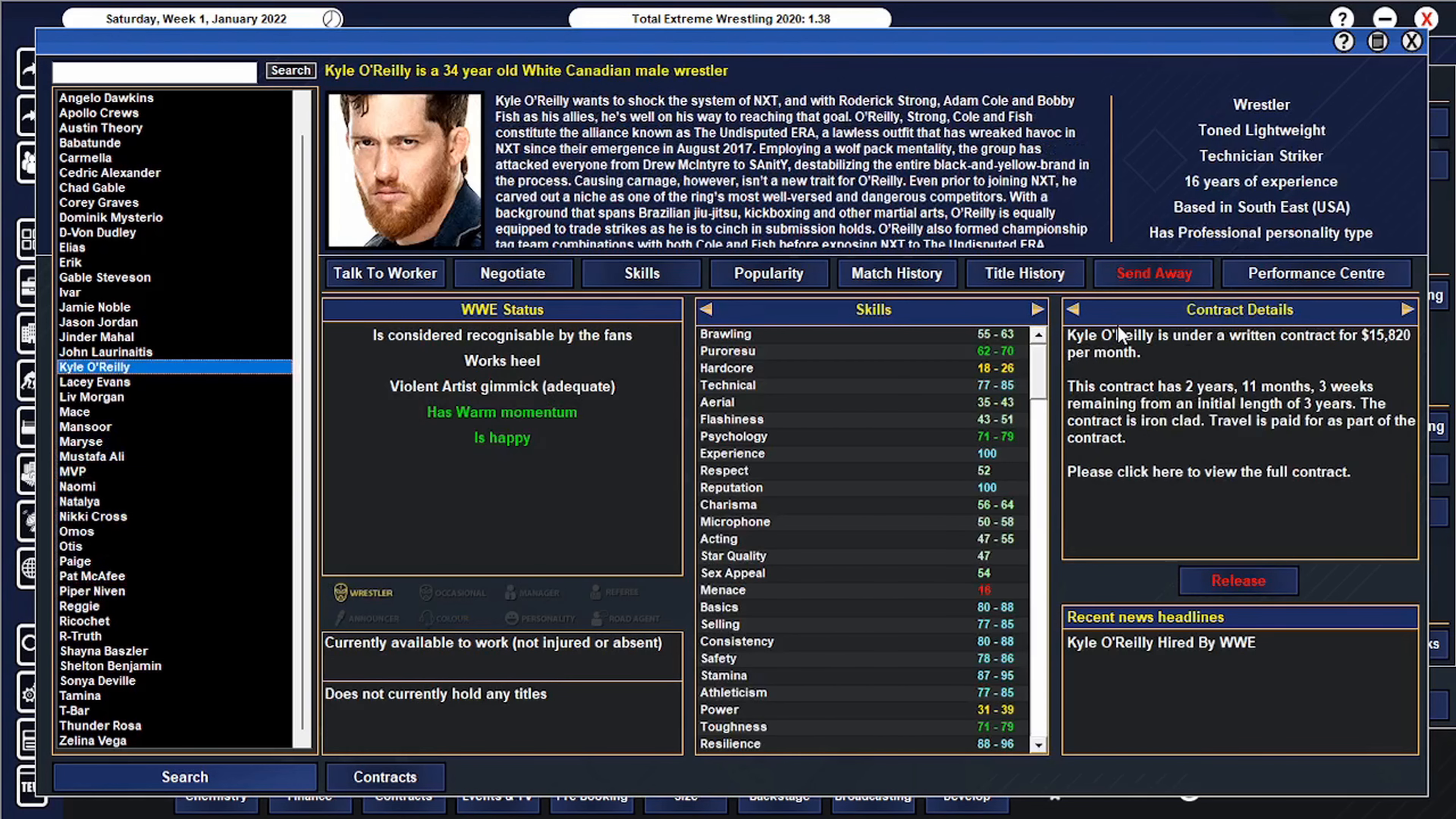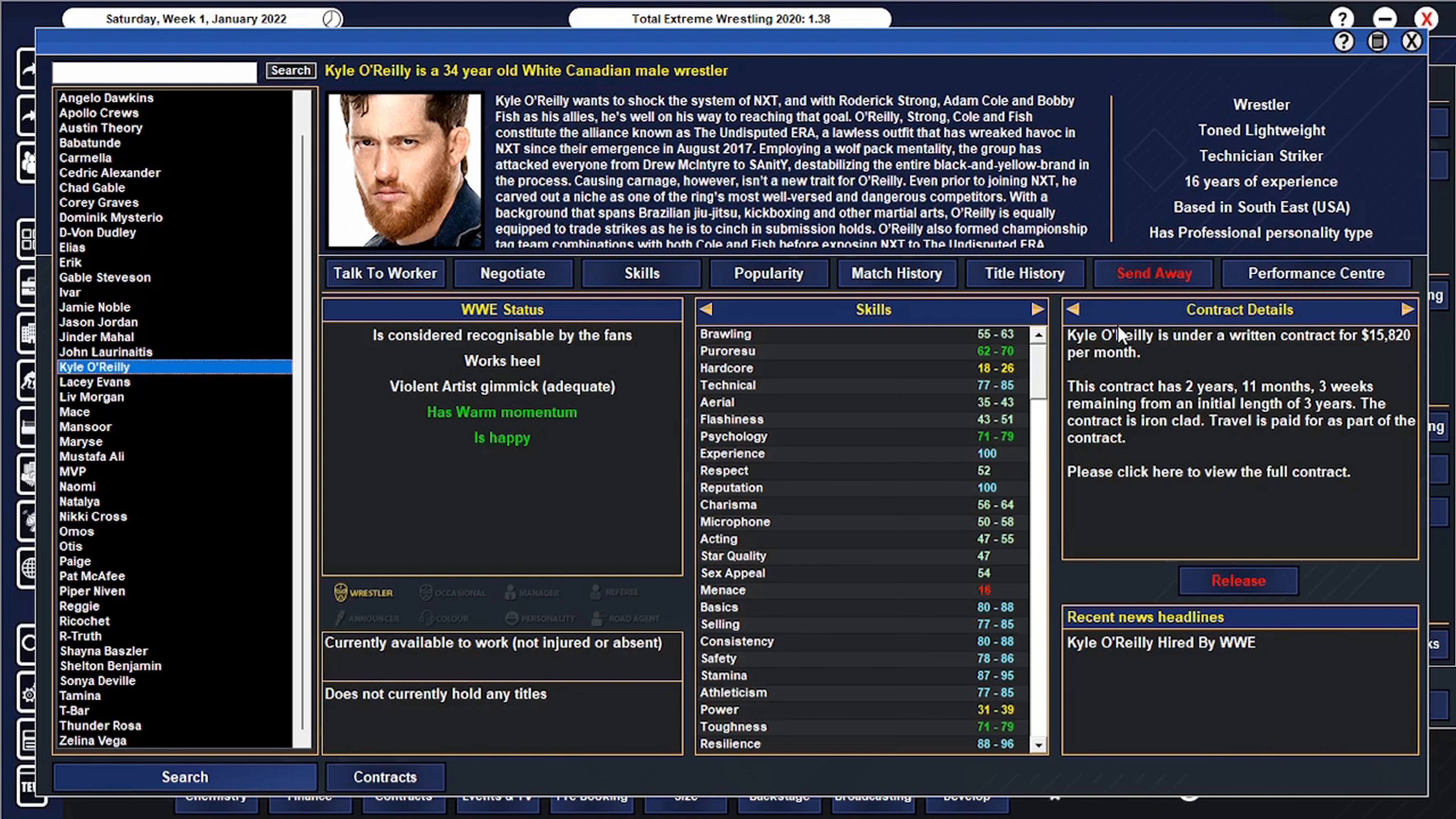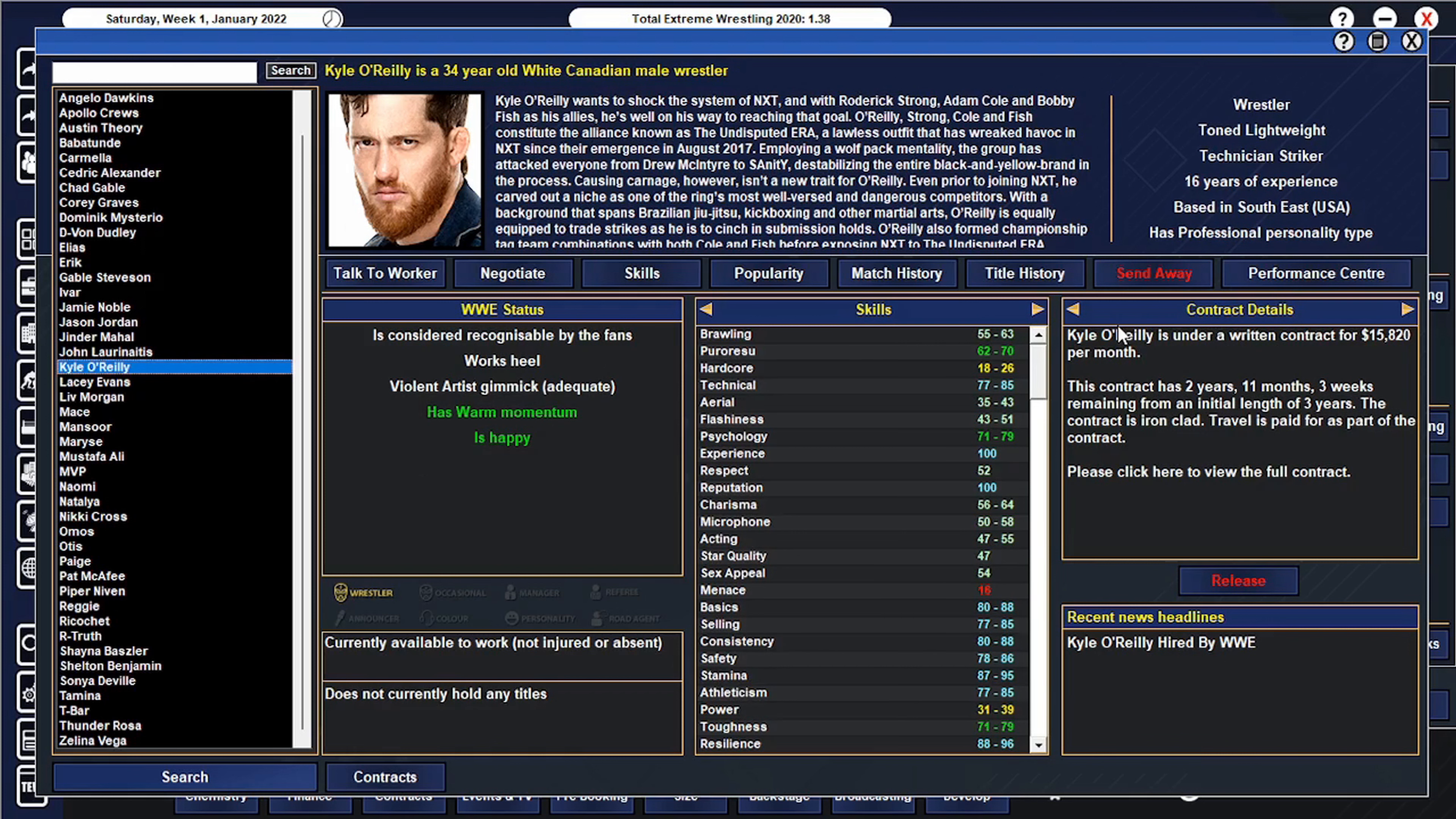On this list I got, for people in the future, I got Angel Garza, Austin Theory, Dominic Mysterio, Mace, Mansoor, Omos, Pat McAfee, and Reggie. Pat I think is more of a star right now kind of guy. But then I got Elias and Kyle O'Reilly, they're two people that I think I could push now. Kyle O'Reilly, he's kind of got the style that we need right now. What WWE lacks is definitely the smaller guys that's kind of dominating AEW right now.